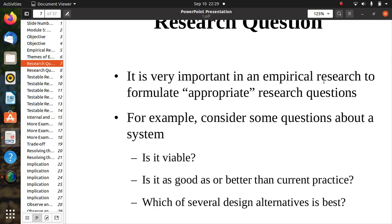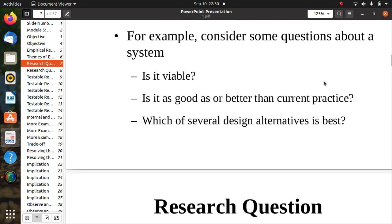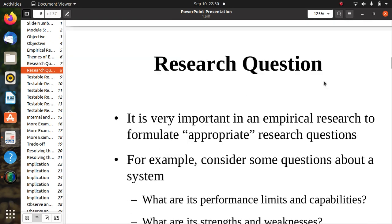It is very important in empirical research to formulate appropriate research questions. For example: Is the design viable, feasible, or useful? Is it as good as or better than current practice? And which of several design alternatives is best? These help identify the most suitable design.